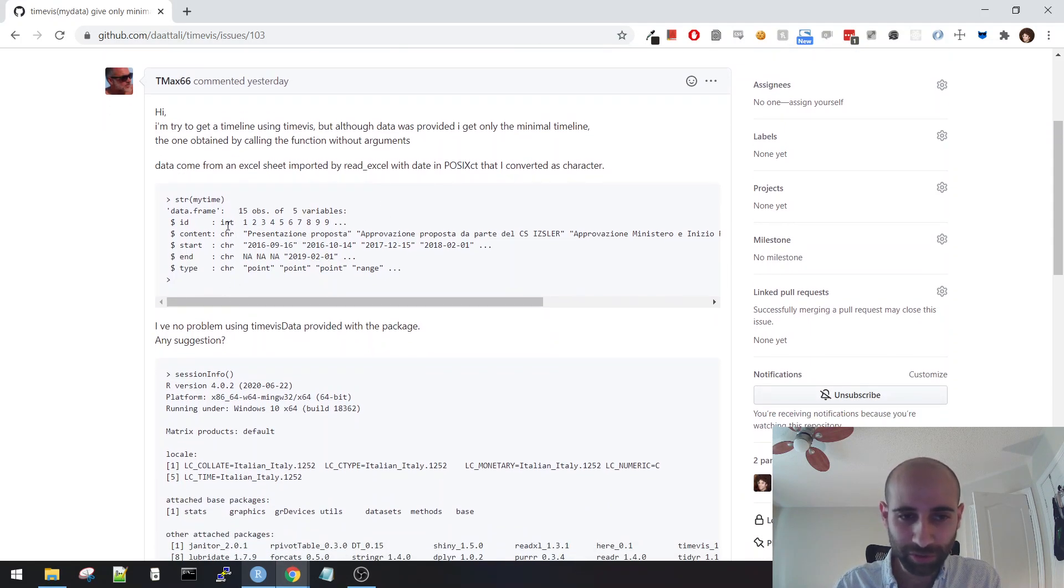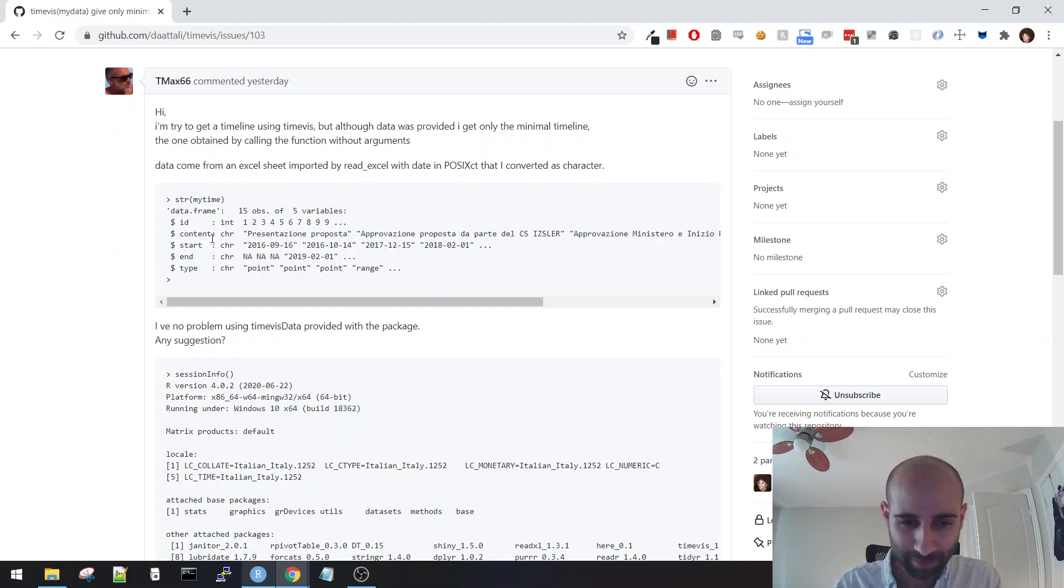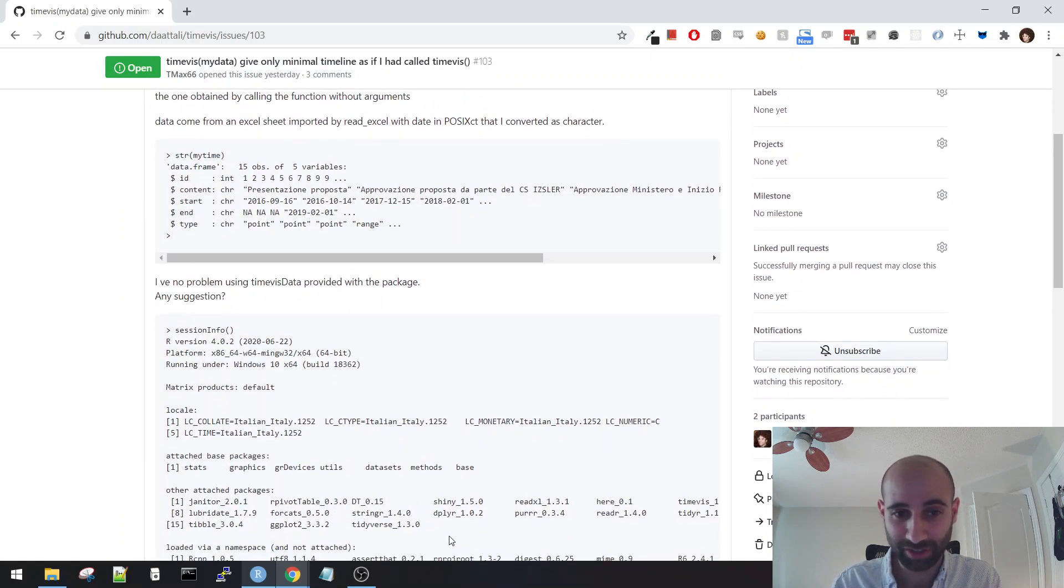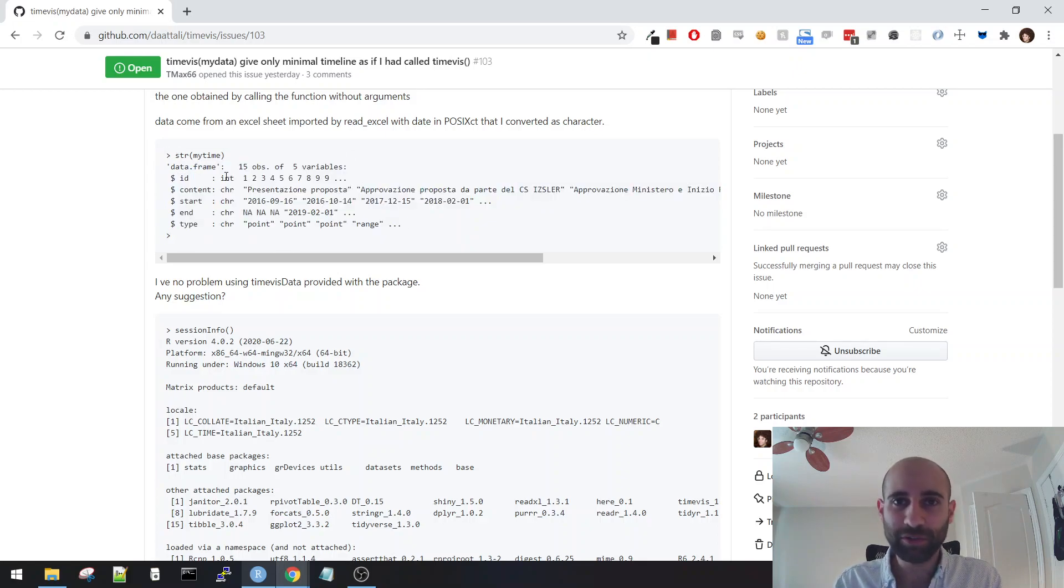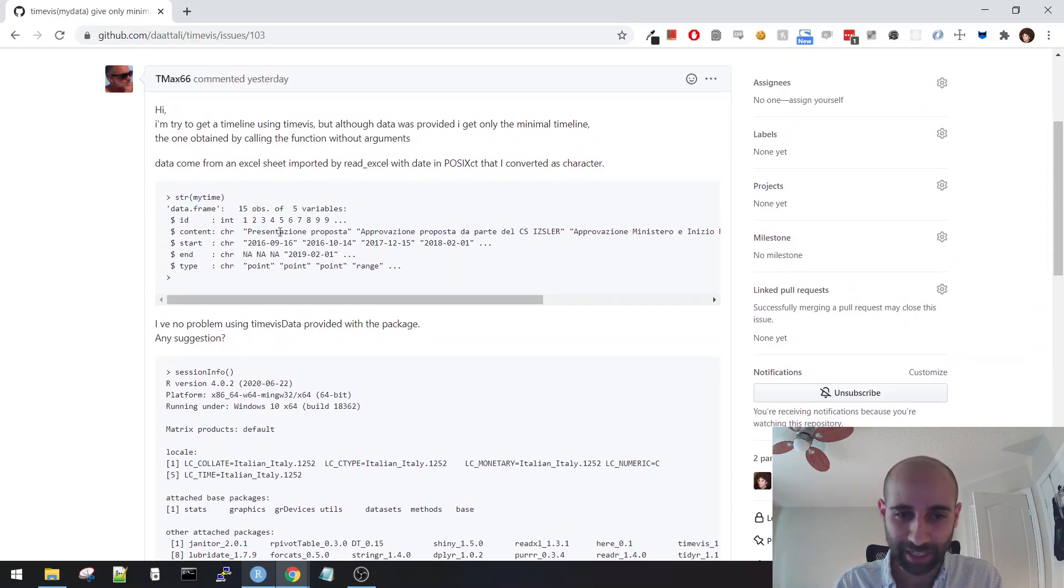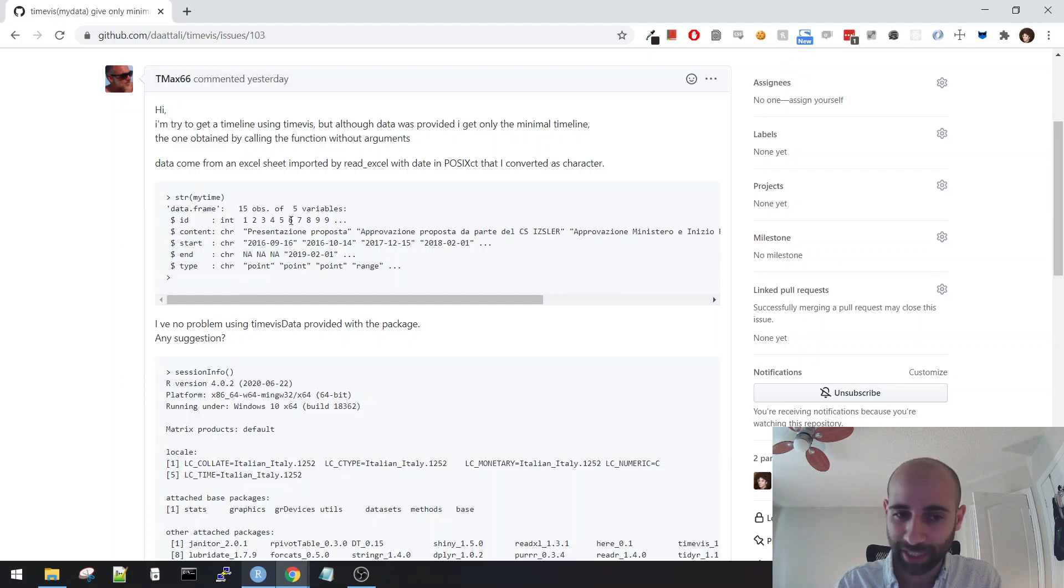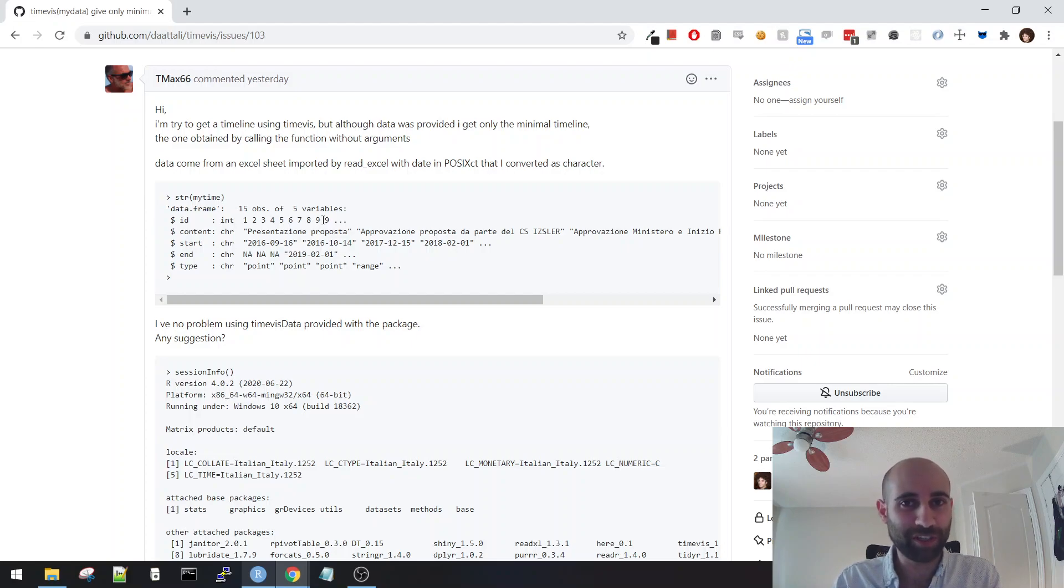So I was reading through this report yesterday, and it's a pretty good bug report because he actually gave me his session information, which shows all the packages that he has, and he tried to show me the data that he was using. But what I did is I tried to actually replicate this data. So I actually went into my R session and I tried typing out a data frame that would look kind of like what he gave me. But I wasn't able to replicate the bug. So the first step whenever you get a bug report is trying to replicate the bug.